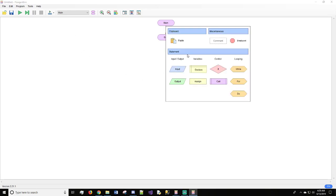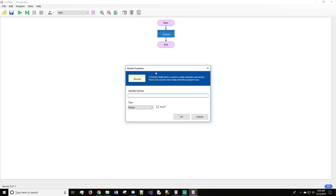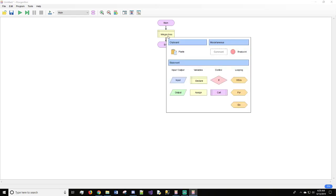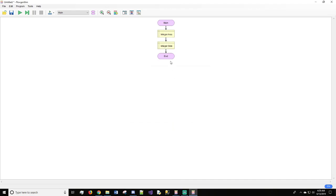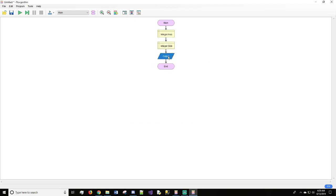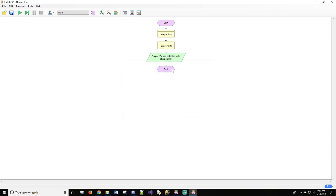First, we would do declare. Inside this declare, we will call it area. We'll hit OK. We do want it to be an integer. We'll do another one, and this will be side, integer, OK. We will output to the user. So open parenthesis, open quotes, please enter the side of a square, period, quotes, OK.